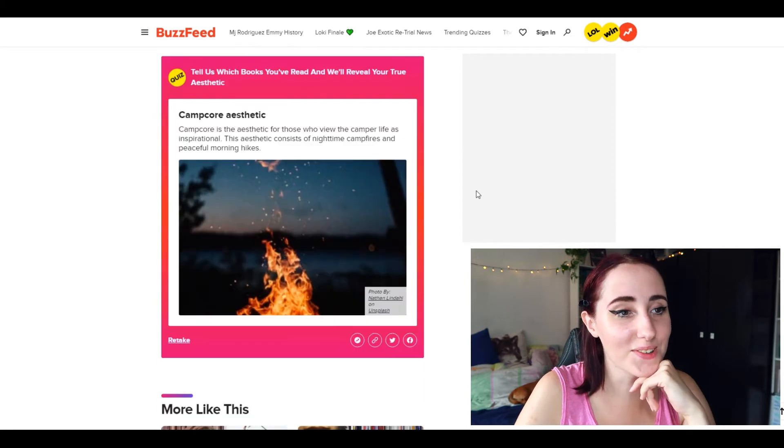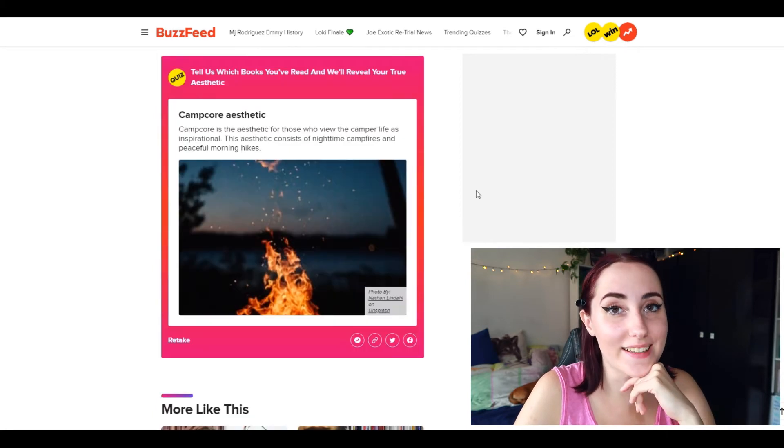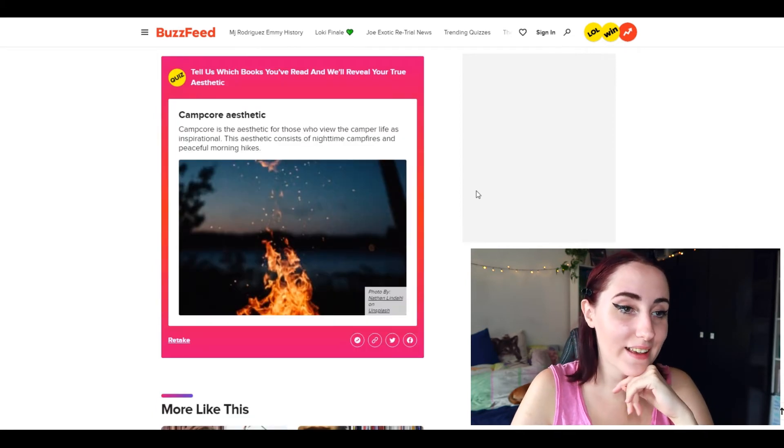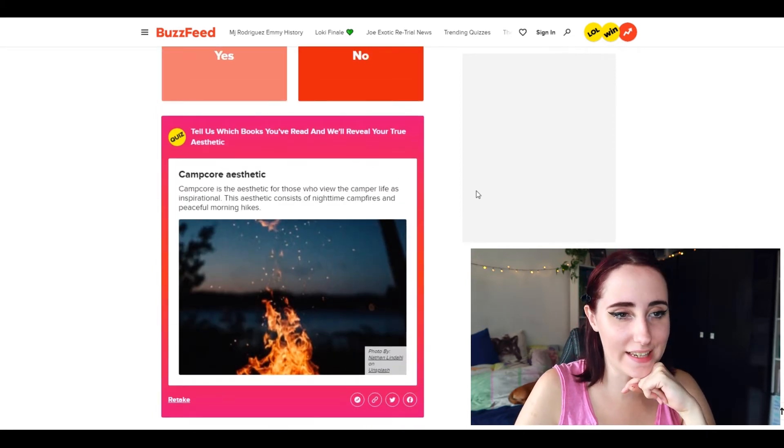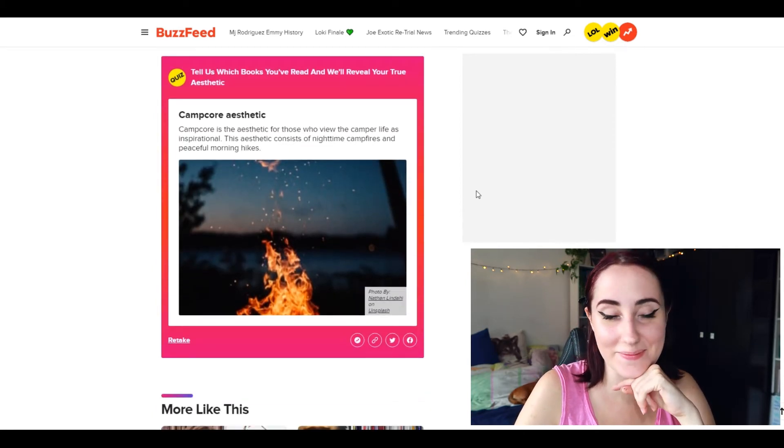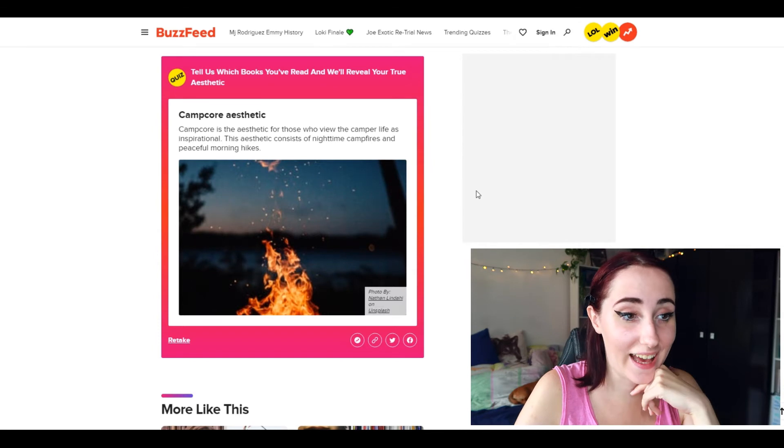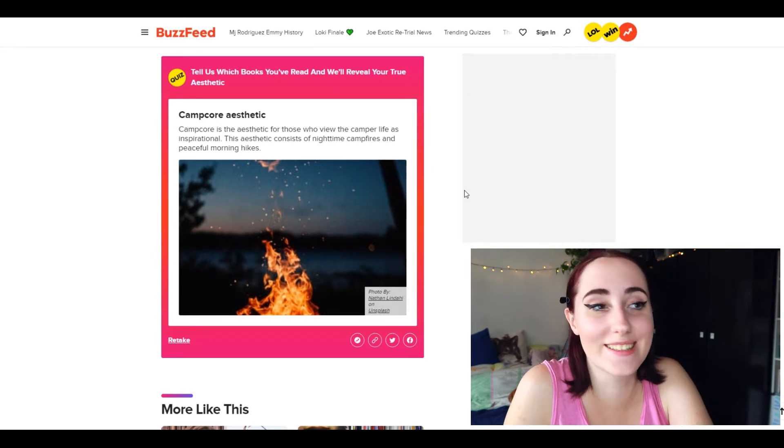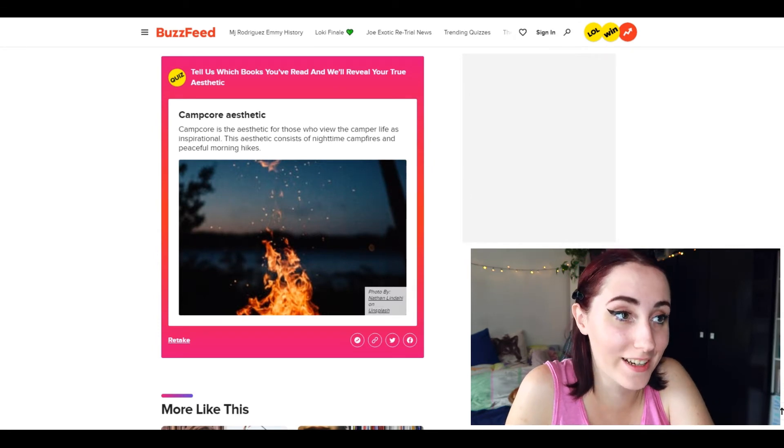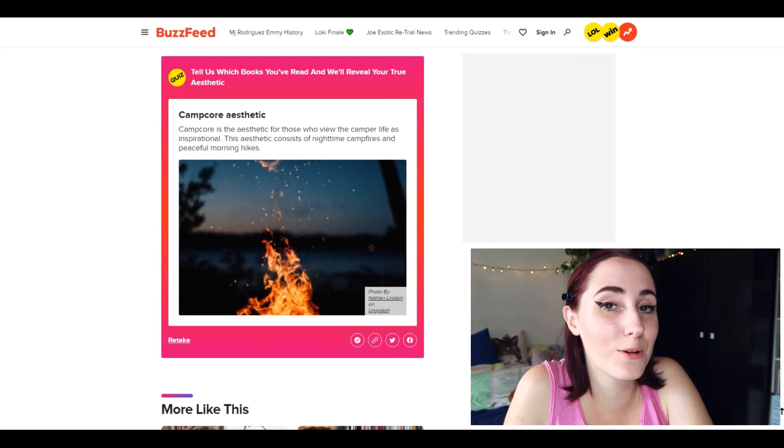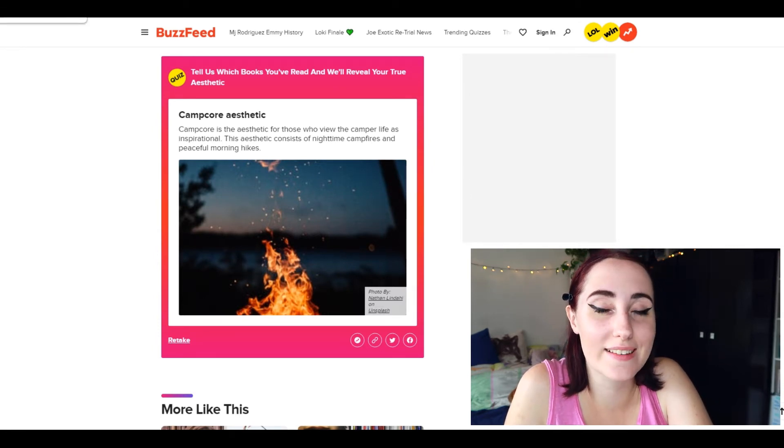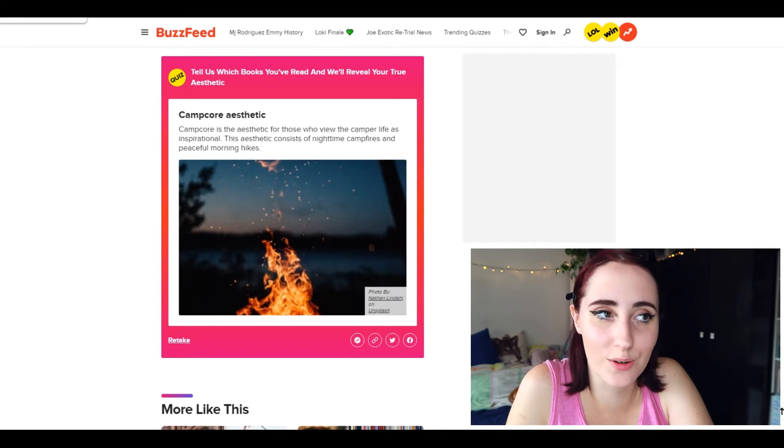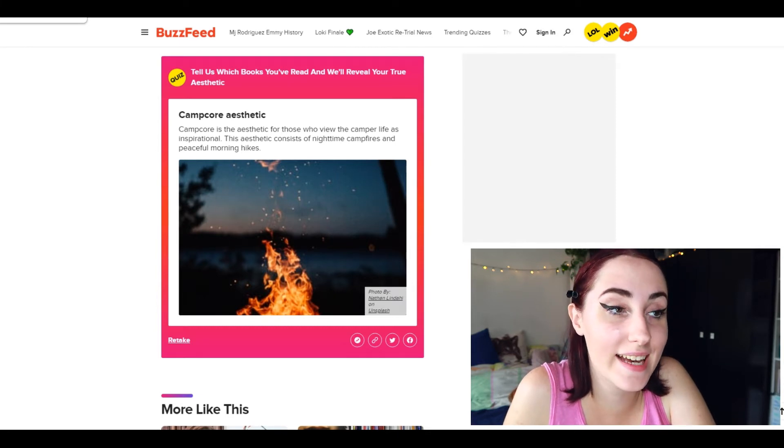Camp core aesthetic. Wait, how many questions were there? How can you tell my aesthetic based on? Oh gosh, I didn't expect it. I don't know, no this isn't for me. So because I was expecting a result, this isn't my type of aesthetic.